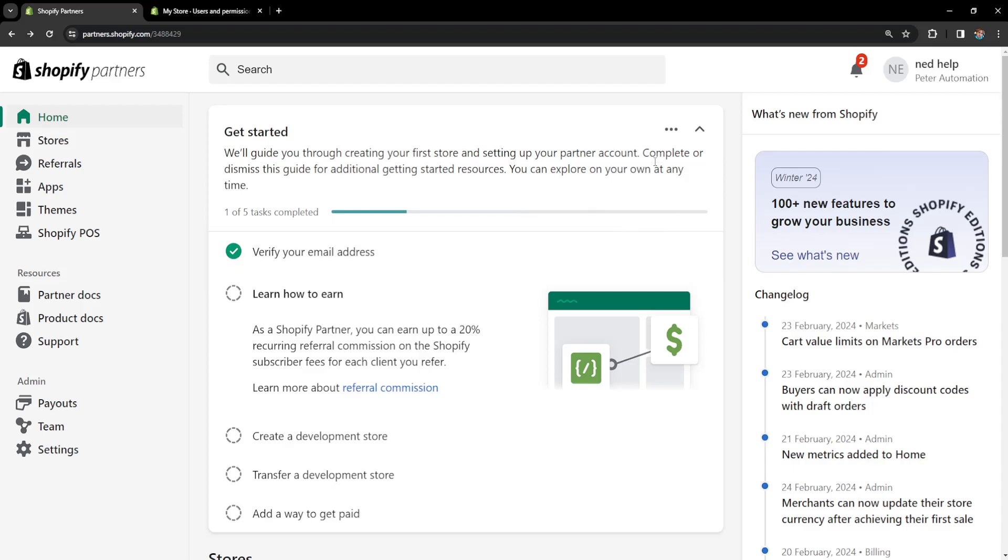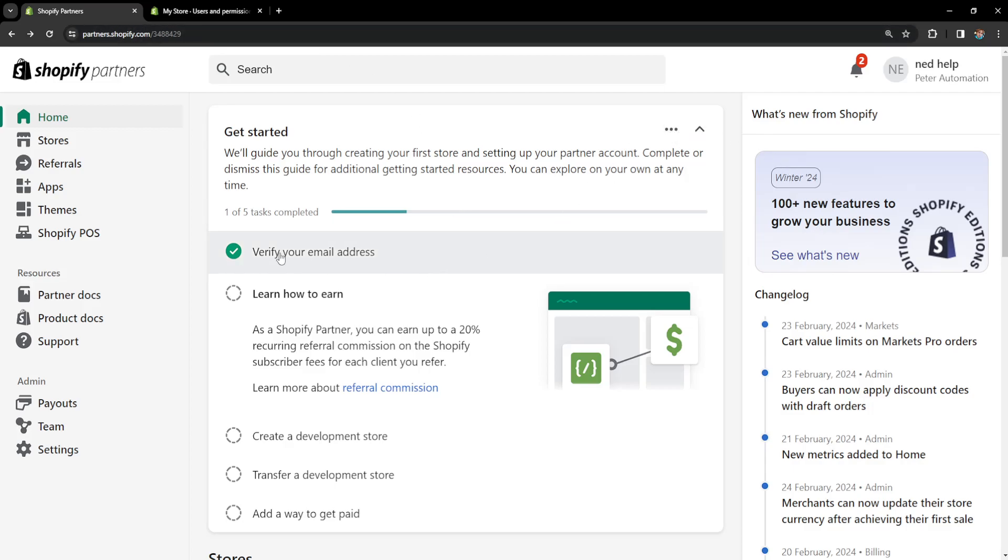How to request collaborator access on a Shopify store. For this we will need to create a Shopify partners account at partners.shopify.com. If you need any help creating an account, I have a video on that as well on my channel.